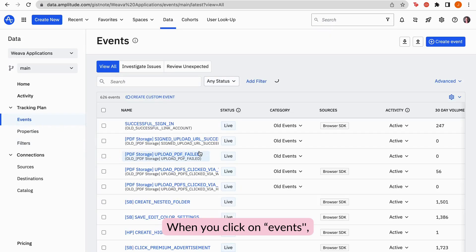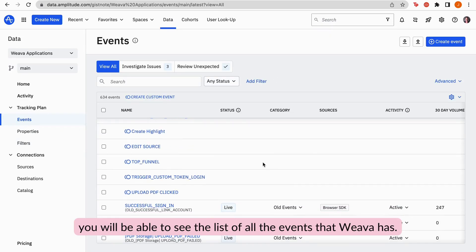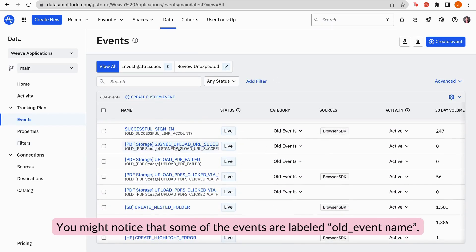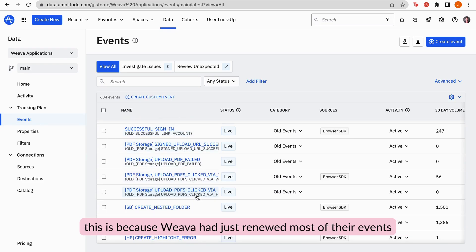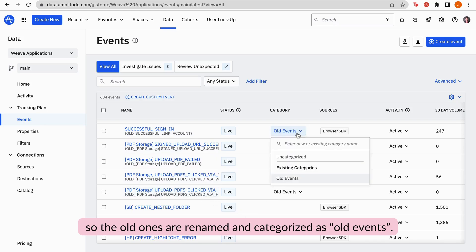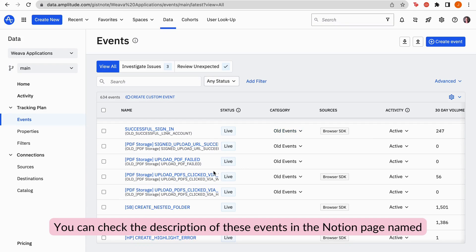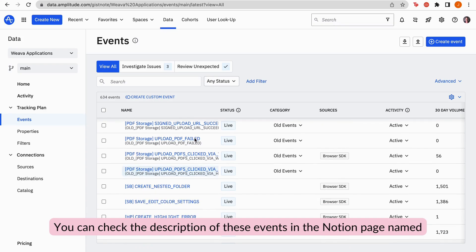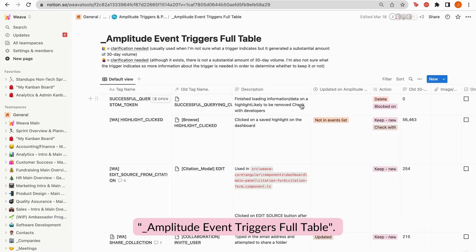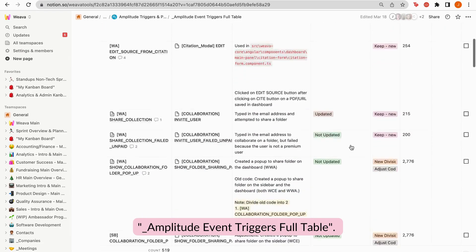When you click on events, you will be able to see the list of all events that Weva has. You might notice that some events are labeled old underscore event name. This is because Weva had just renewed most of their events, so the old ones are renamed and categorized as old events.